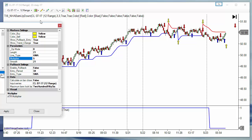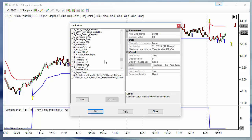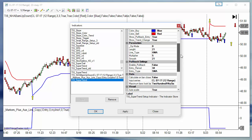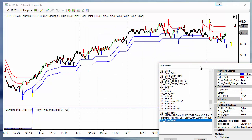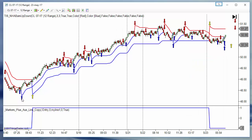A combination would be using two super trends — this is already covered in another video — where one super trend paints the entry signals and another filters the trend. We add another super trend with tighter settings, so one shows the entry signals and the other filters the trend.